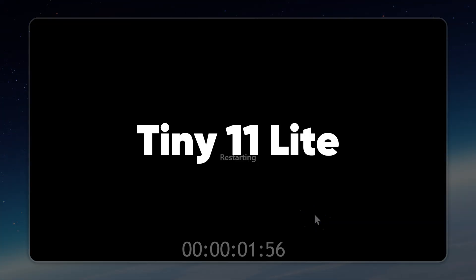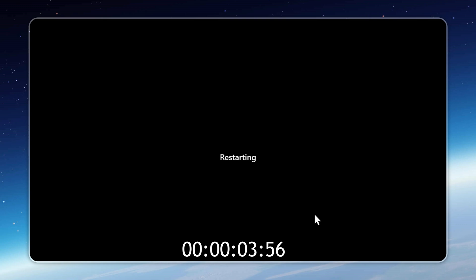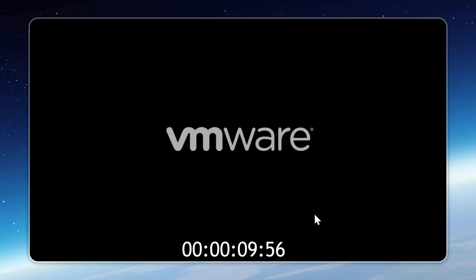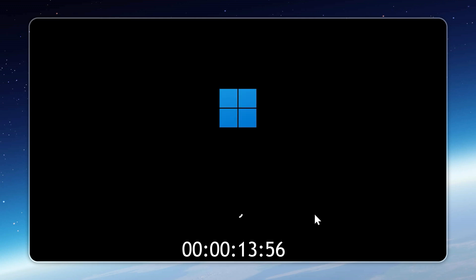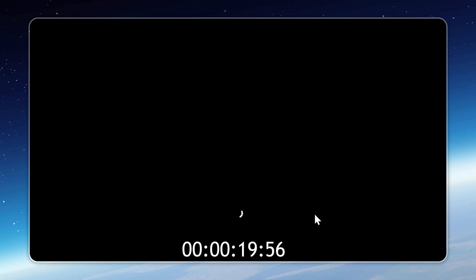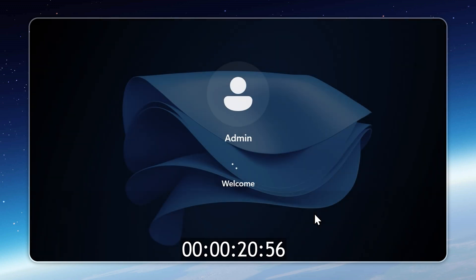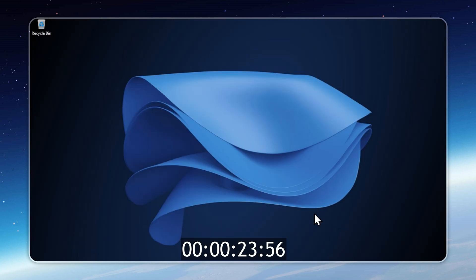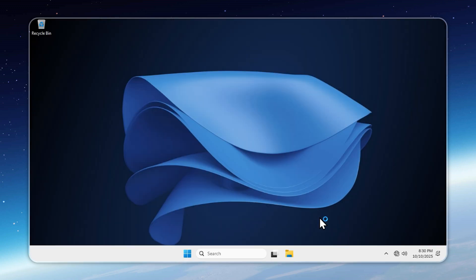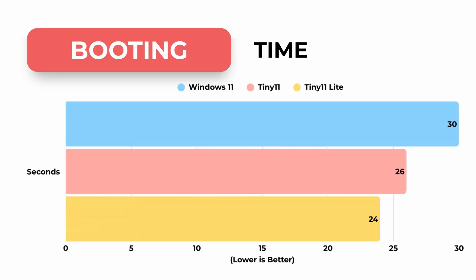Tiny 11 Lite takes boot times even further, completing in just 24.22 seconds. Pure speed. These numbers are for my PC, but the ratios stay the same. Tiny 11 beats Windows 11 and Tiny 11 Lite beats both. Some say my Windows 11 boots in 10 seconds. With Tiny 11, that could drop to 8 seconds and Tiny 11 Lite could push it down to around 6 or 7 seconds. Even small improvements like this add up, especially on older or slower drives.